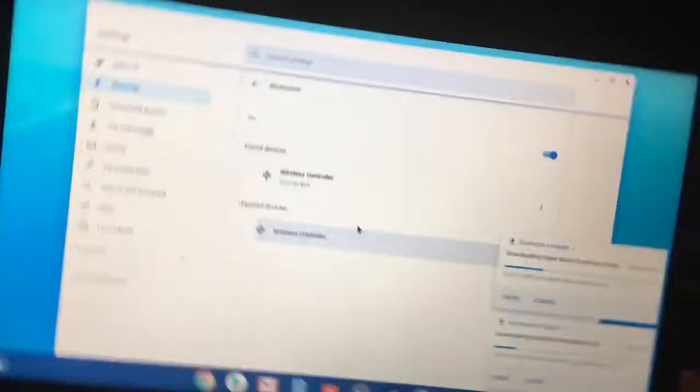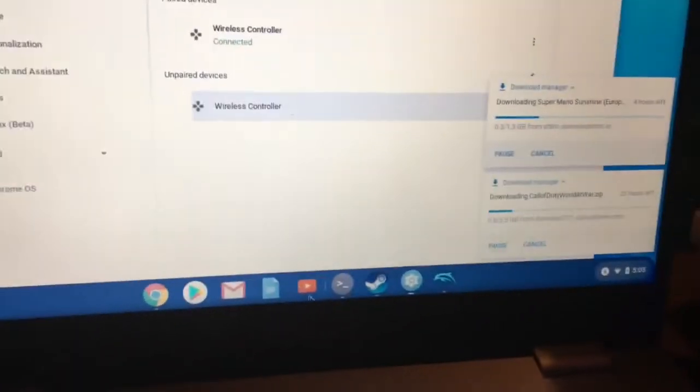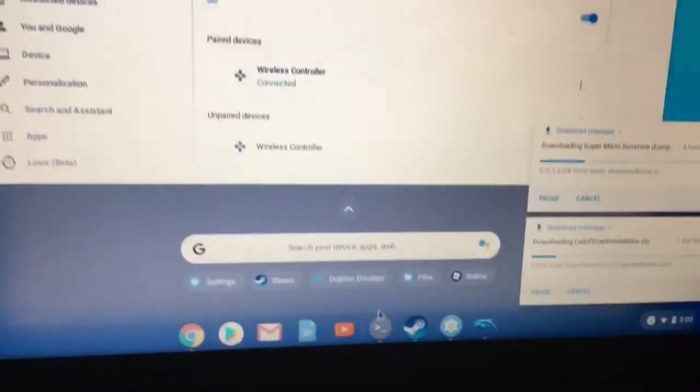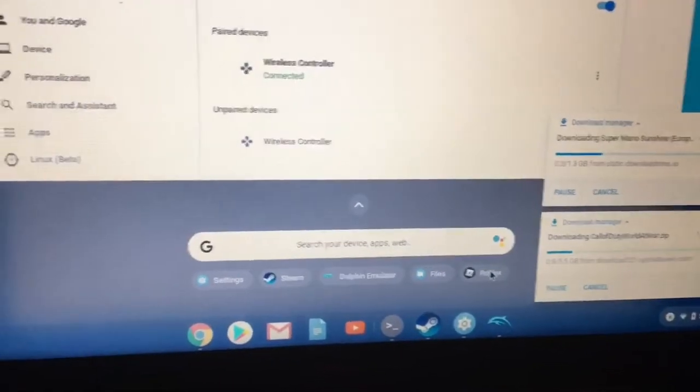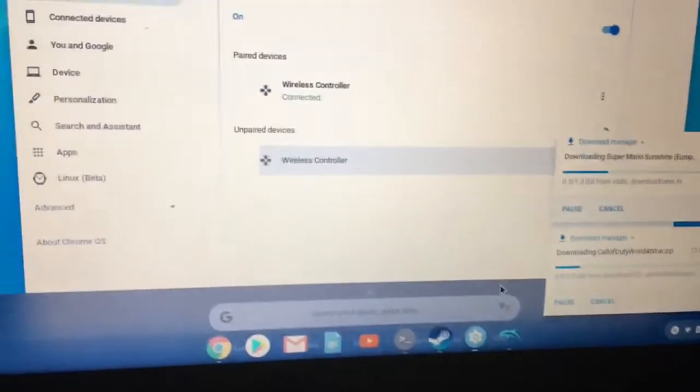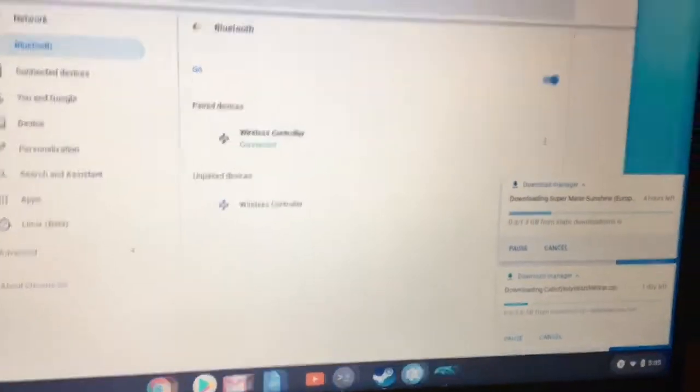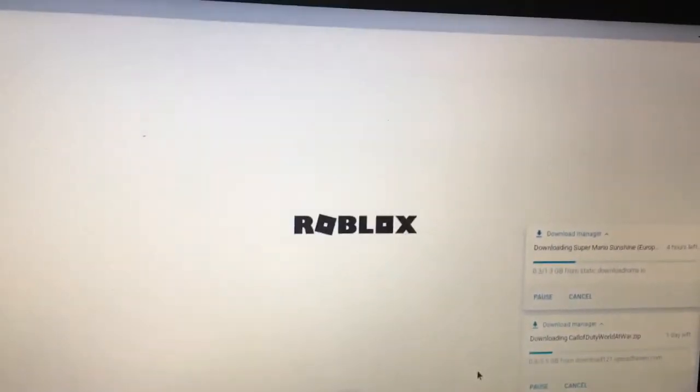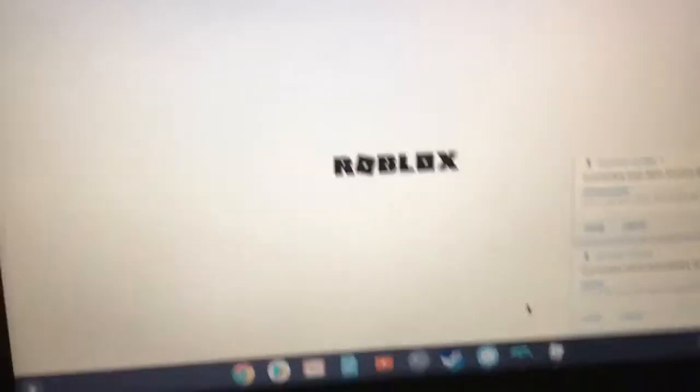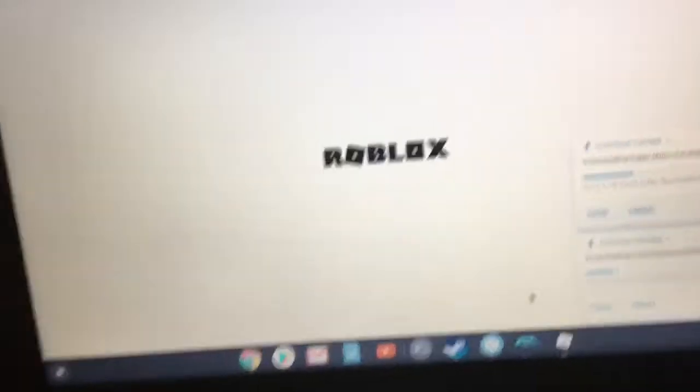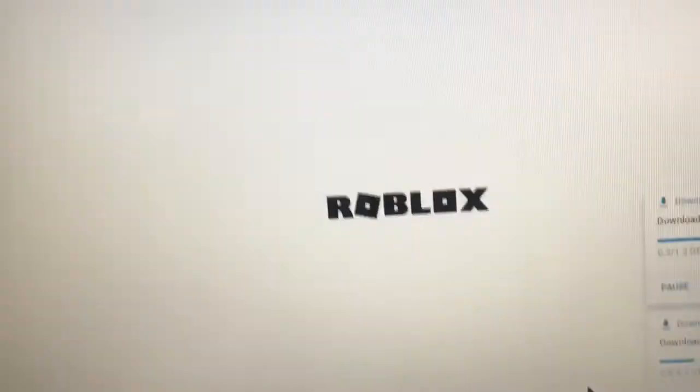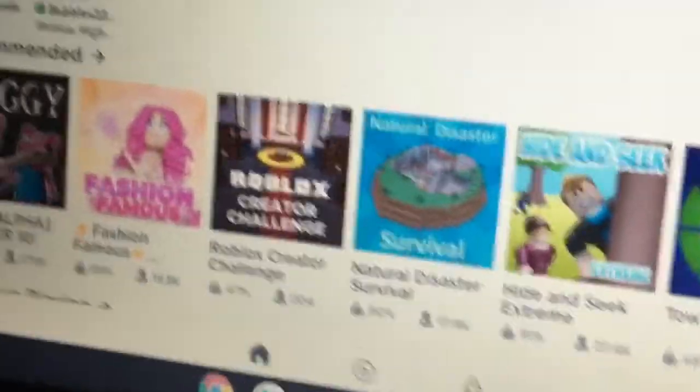You can connect this with pretty much anything. For example, we're just going to go to Roblox. Alright there we go, we'll be back in a second. Okay, there it is, it's loaded. We'll just click on Natural Disaster because we love it.